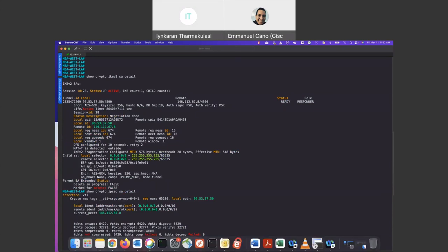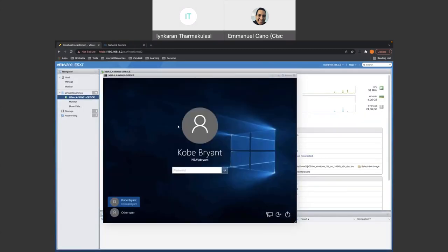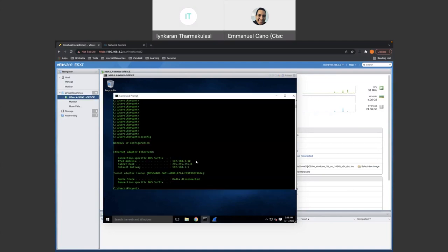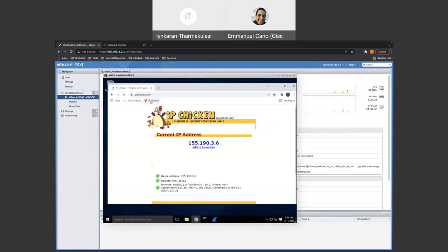To also validate that we're actually going through Cisco Umbrella to get out to the Internet, we could check the external IP. So let's go ahead and verify that. I do have a test machine. So based on the topology, there was a test machine that's sitting behind the ASA, which I'm logged into right now. So this PC is 192.168.3.10. So to validate it, what we could do is we could go to what is my IP or IP chicken.